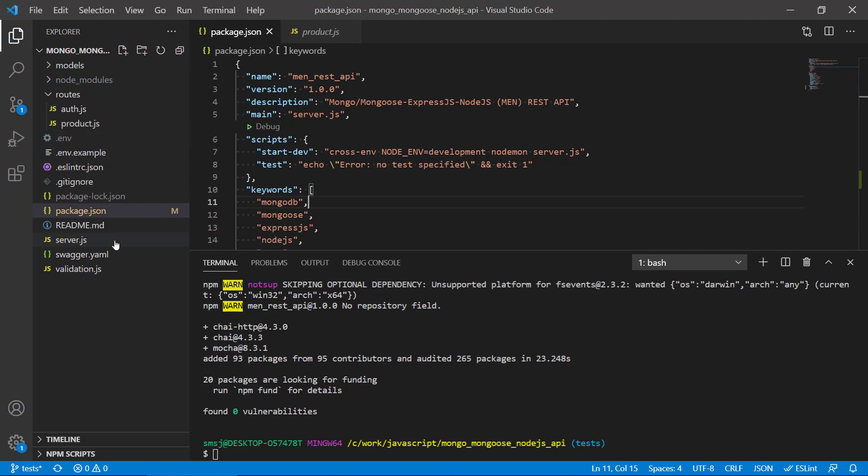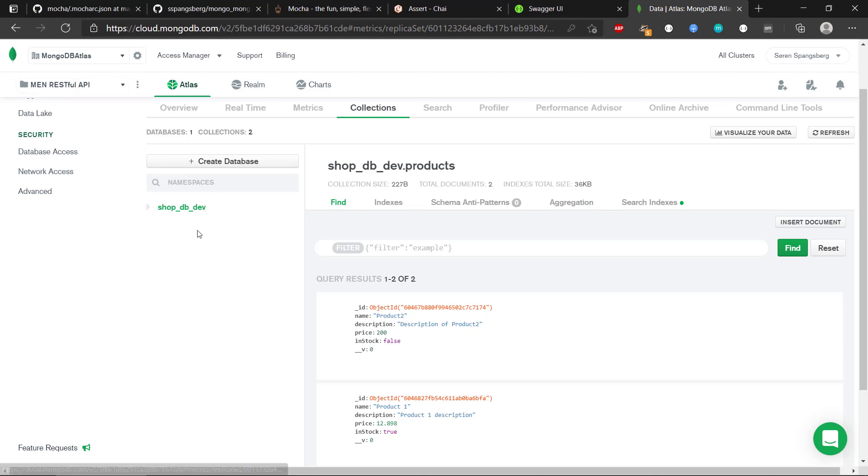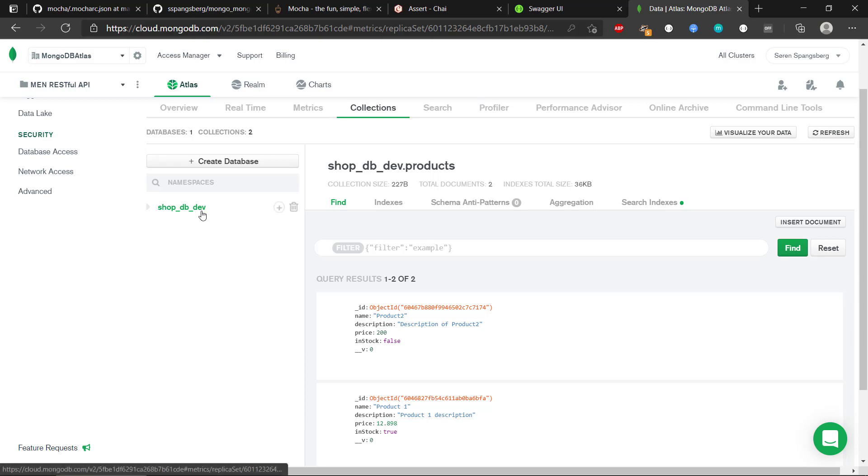The reason for that is that we should create a new env file that will have the URL for a test database, because it is not good that we use development or production database to test on. We should have a clean database that we can use just for testing. We can see in MongoDB Atlas that we have this shopdb-dev, so ideally there should be some other database called shopdb-test that we can use and not mess around in the development or the production database.